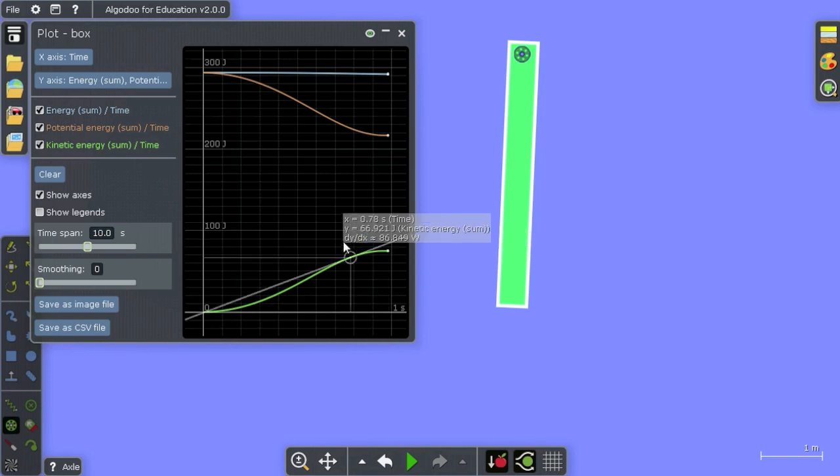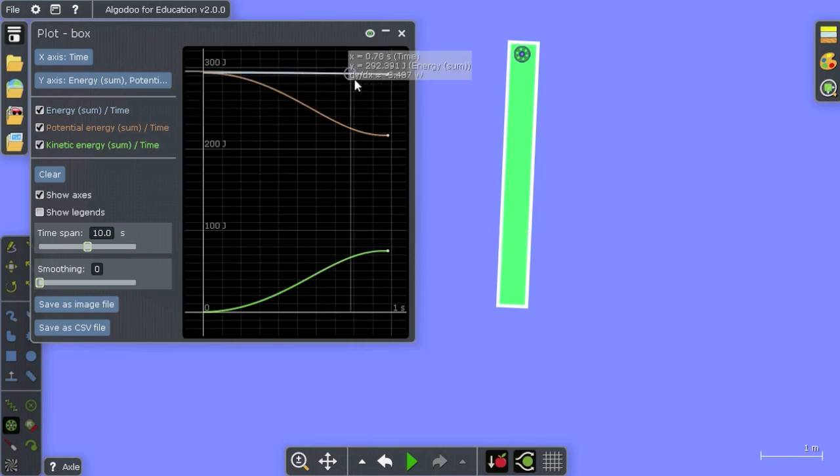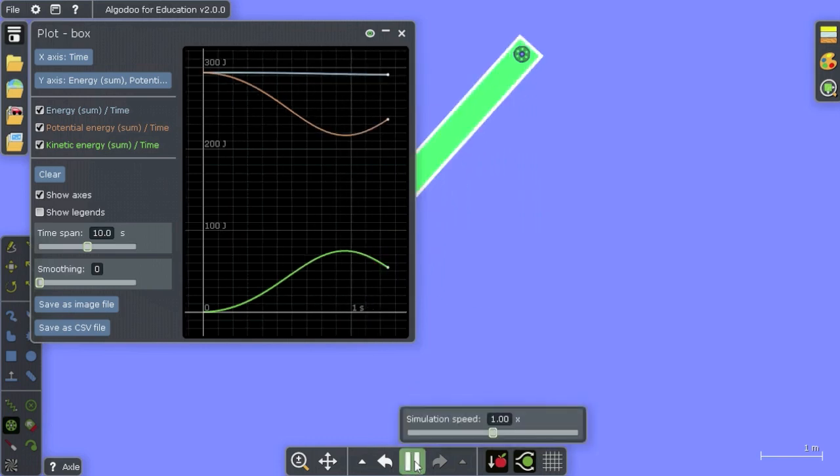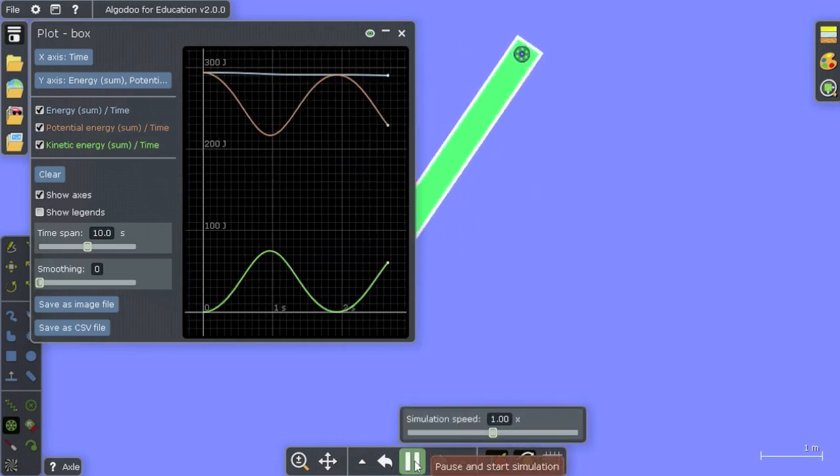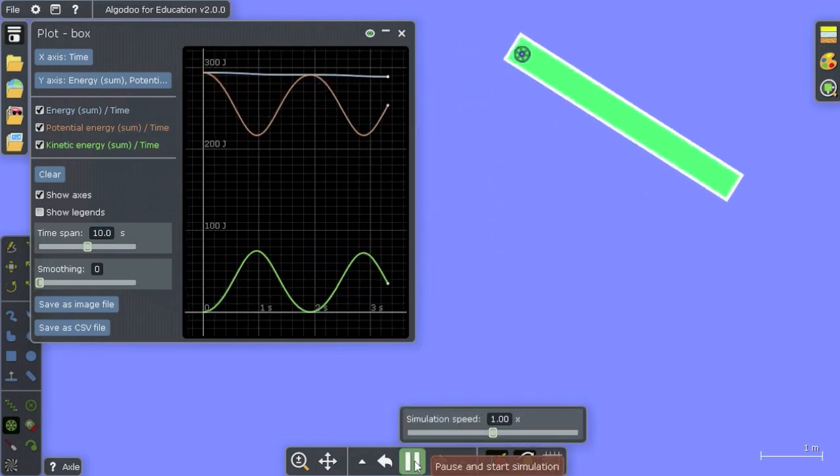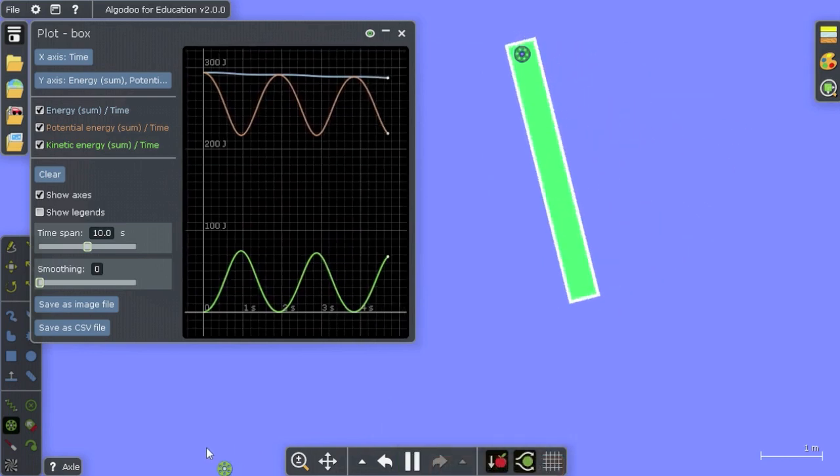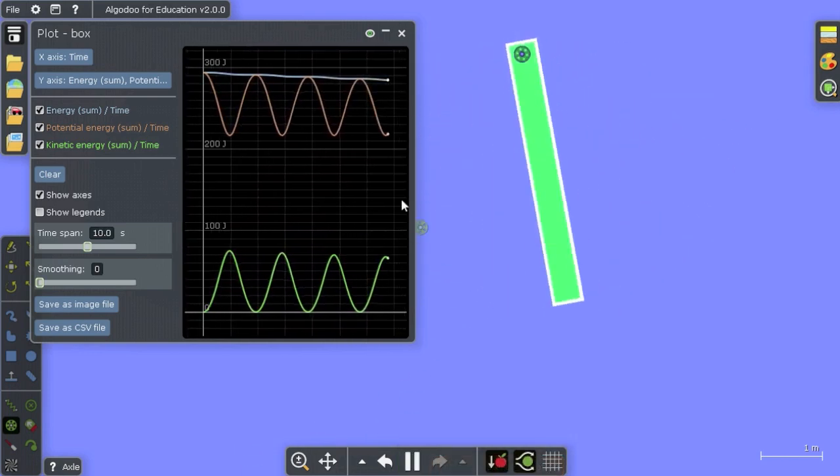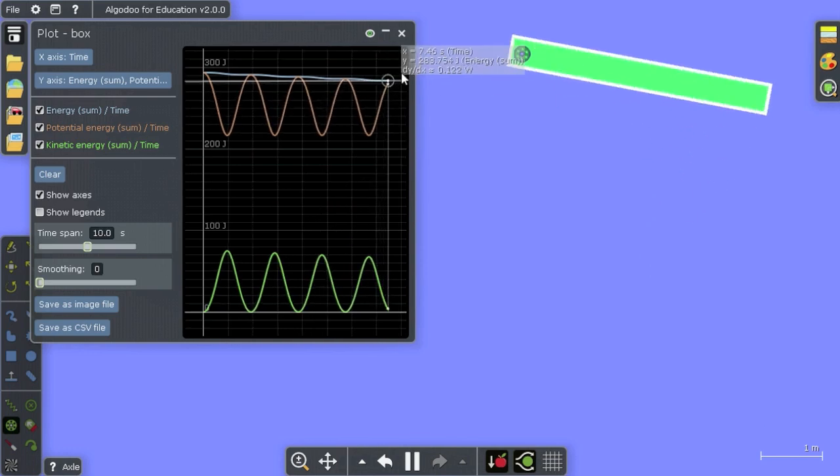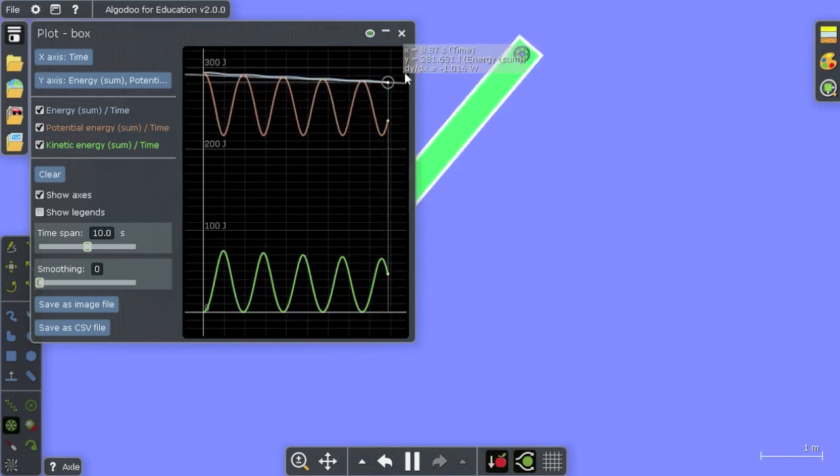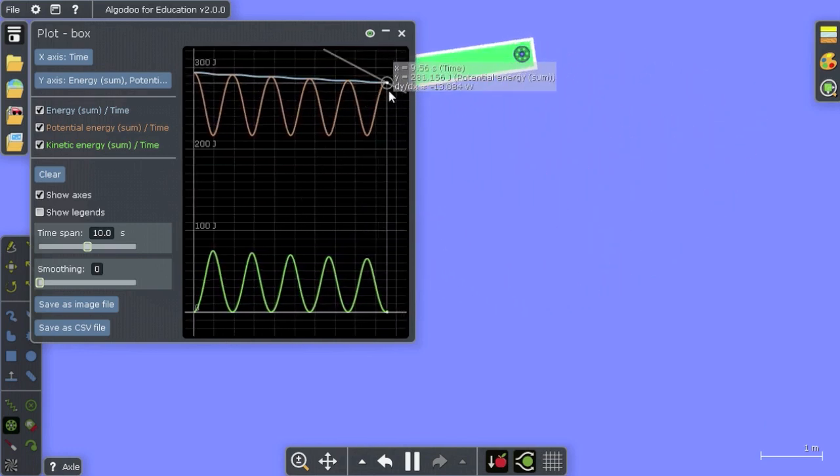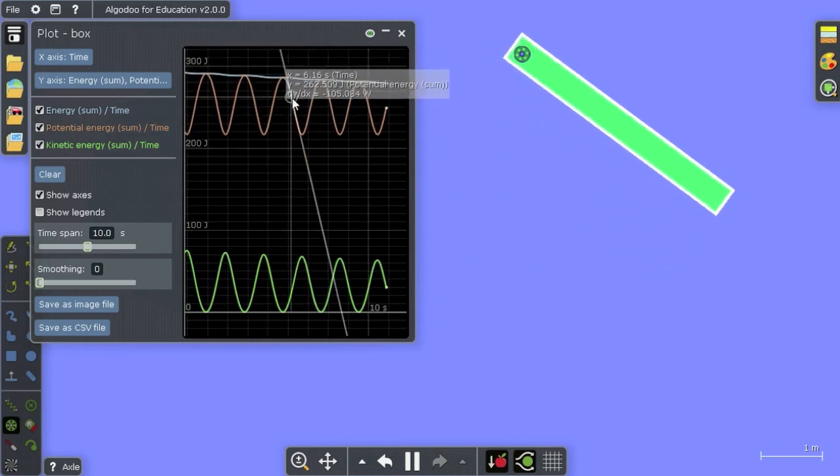What's important here is that the total energy is the same. So as it swings back and forth, the potential energy and the kinetic energy vary, but its total energy is constant—well, almost constant. We see that it is dropping a bit.